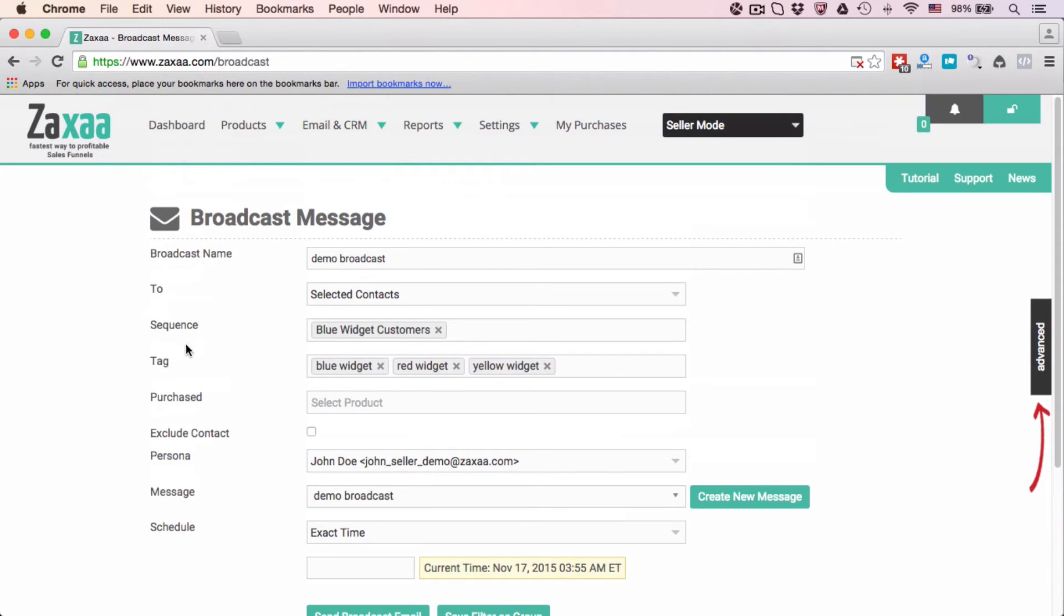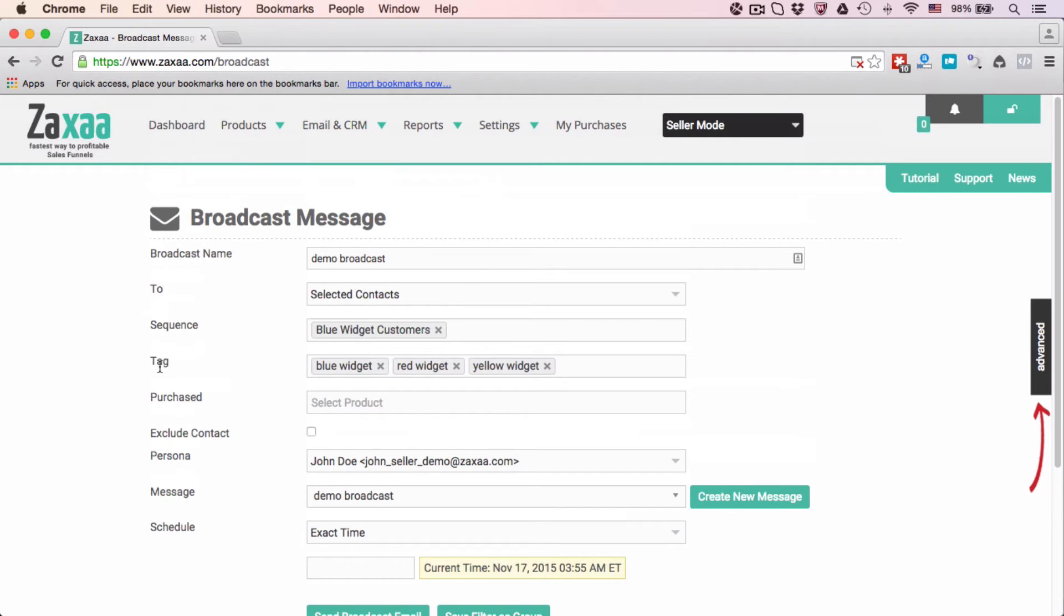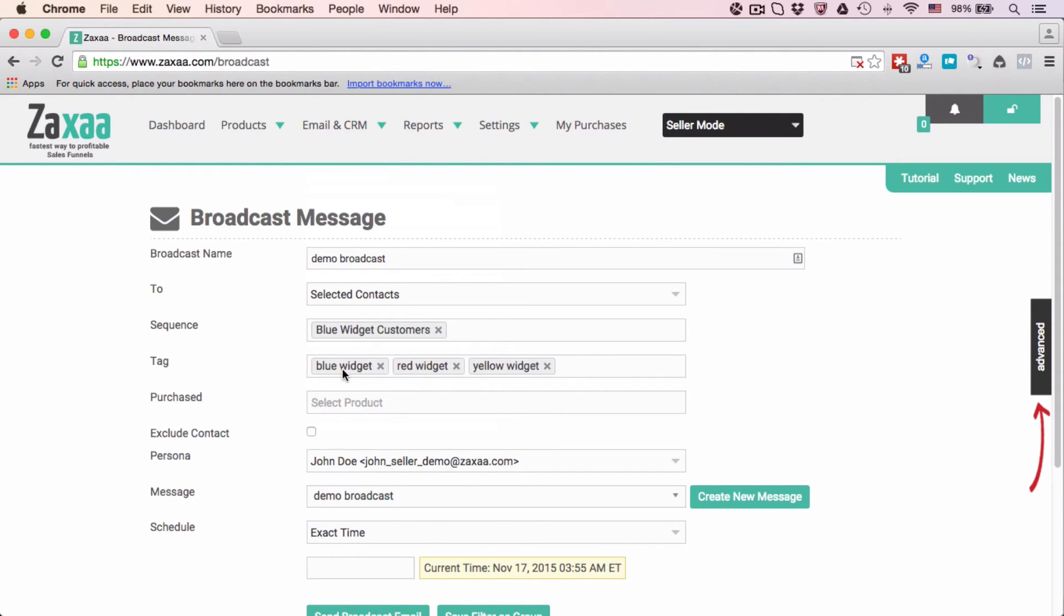A few things to note here: the two sequences or tags—if you select this one, everyone who is inside this sequence Blue Widget Customers will be sent this email. Everyone who has the Blue Widget tag will be sent as well, Red Widget tag as well, Yellow Widget tag as well. So even if someone, a contact, is subscribed to Blue Widget Customers and the contact is also tagged as Blue Widget...